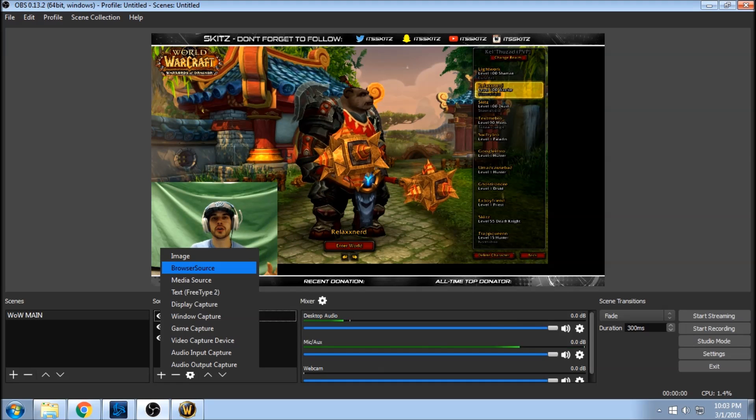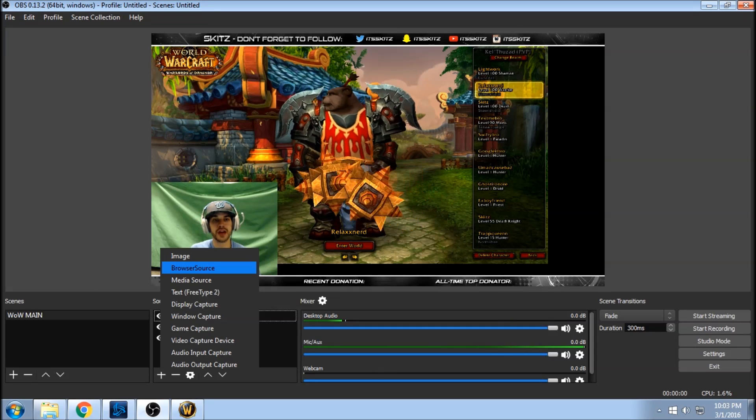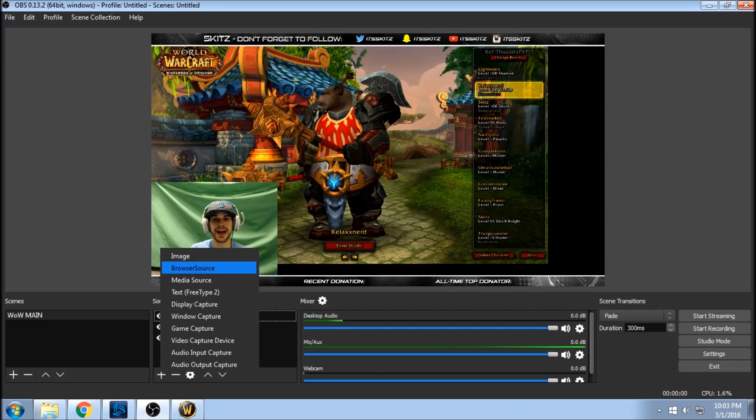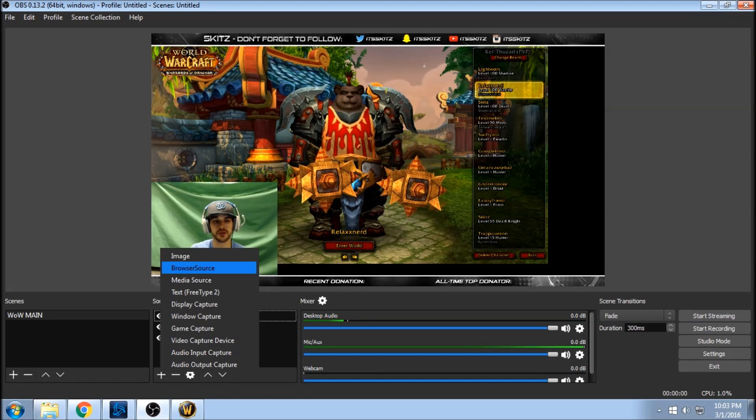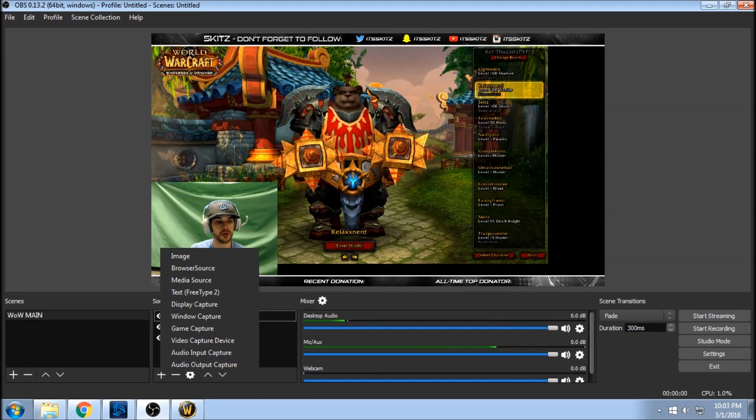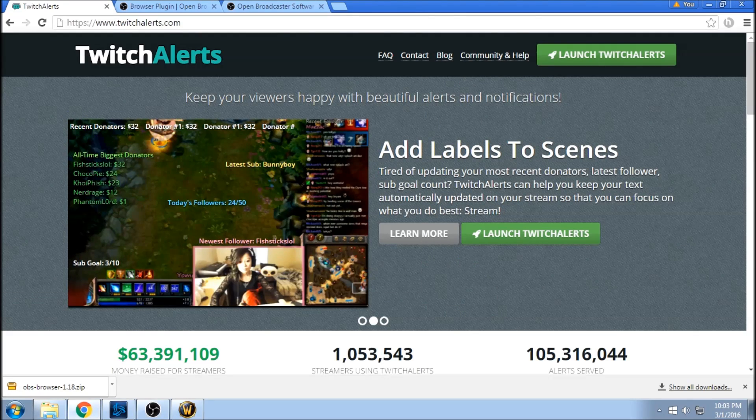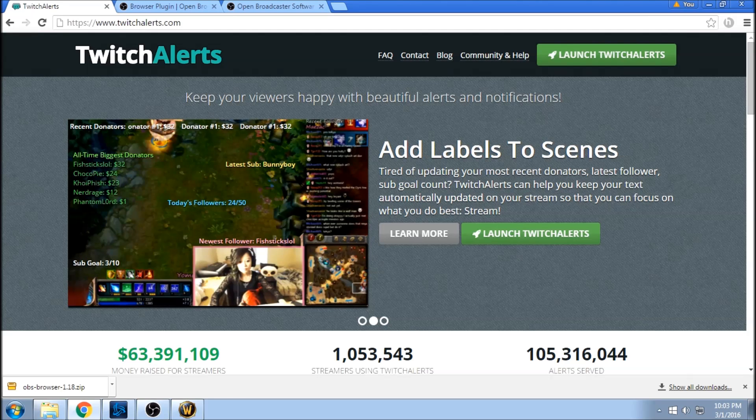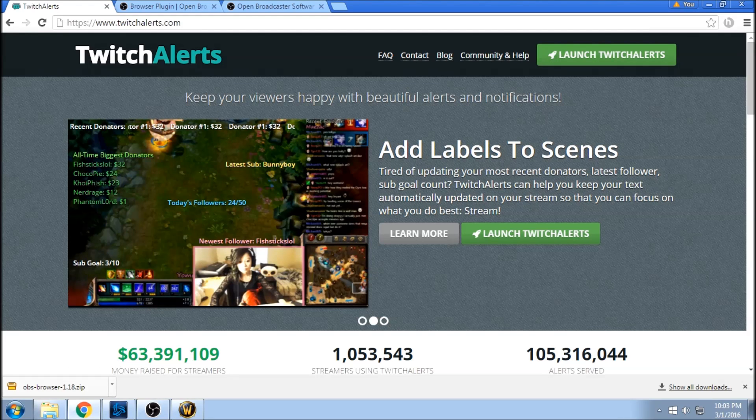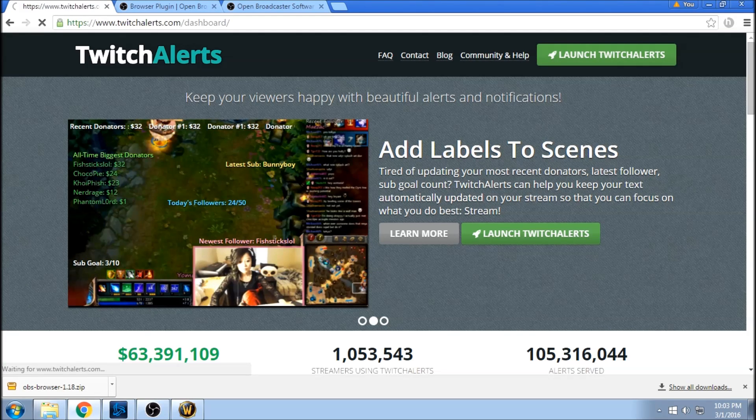All right guys, the hard part is over. The only thing we have to do now is just simply add our Twitch alerts into the browser source. So if we go to twitchalerts.com, again don't worry about this, I'll put this in the description below, the link to the site.